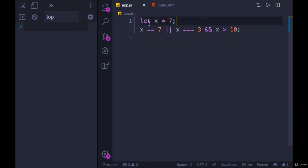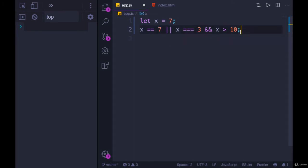I have a variable called x. It's set to 7. And my question is, what does this evaluate to?